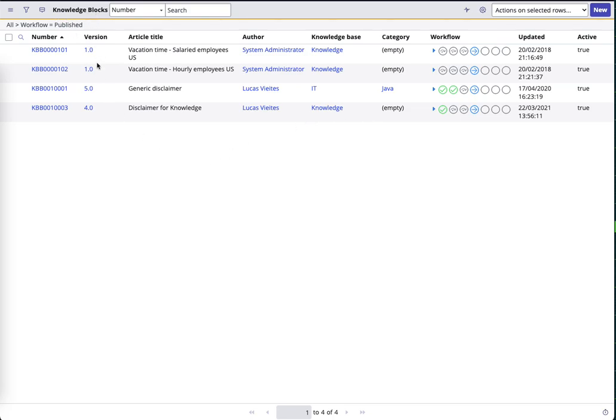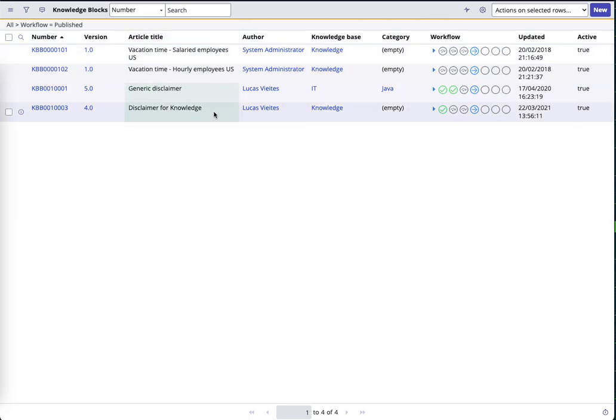As you see, I'm looking at the list of knowledge blocks. I have several ones created. I have some default ones and some that I've created for test.